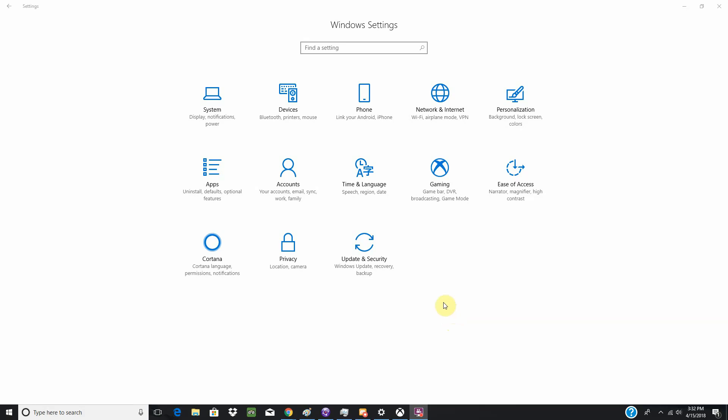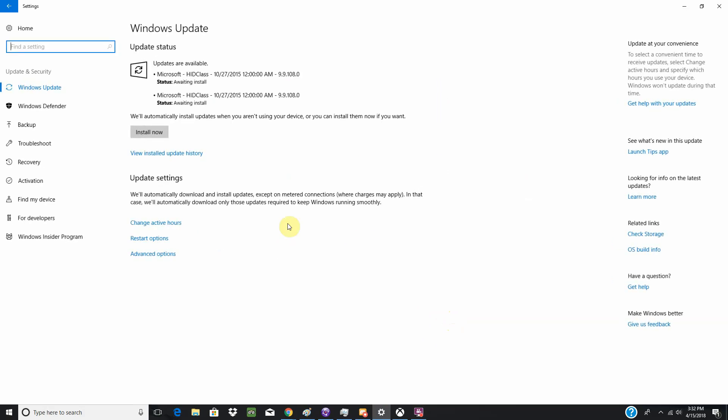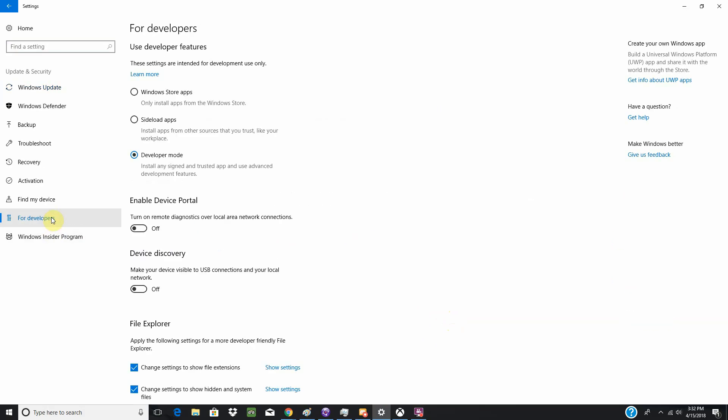We'll be going over the UWP exporter setup. First off, you will need to go into your updating securities, go down to For Developers, and activate the developer mode.